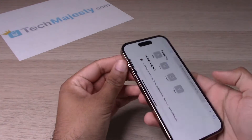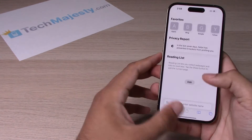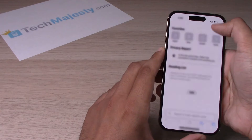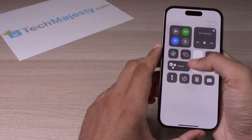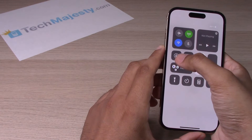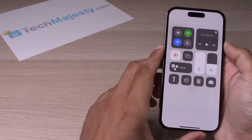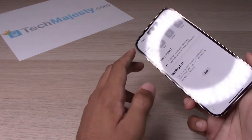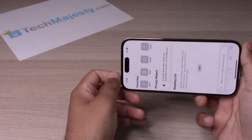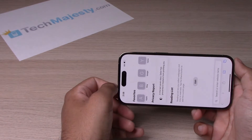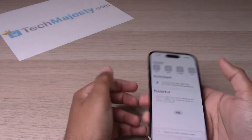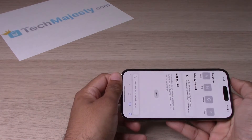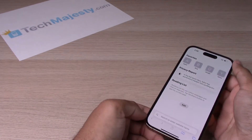To turn this feature off, you will simply go ahead, swipe right from the top right corner of the screen, hit that lock button — that's going to lock your screen, and now your screen will no longer rotate, like magic.